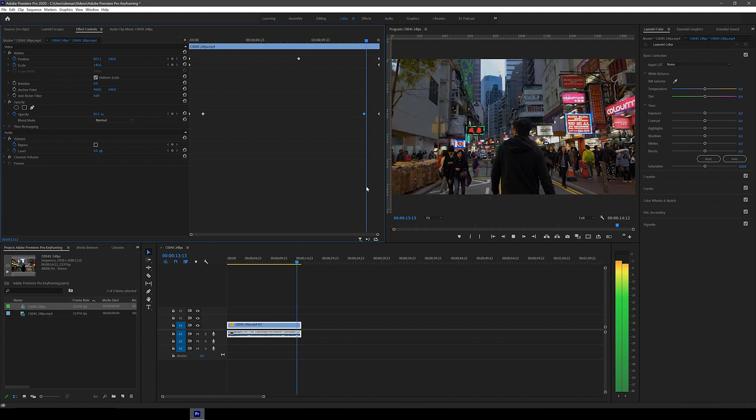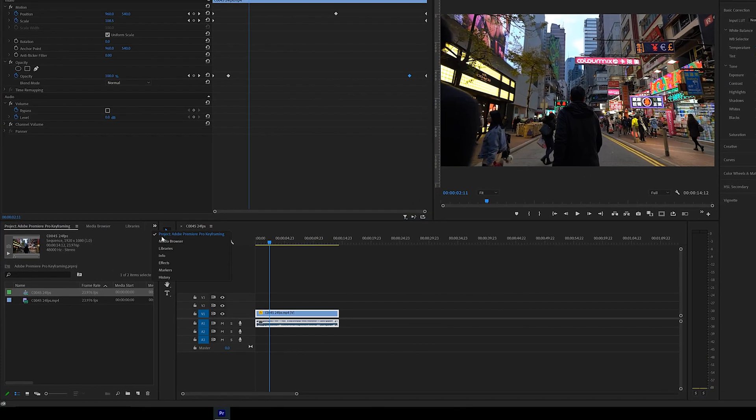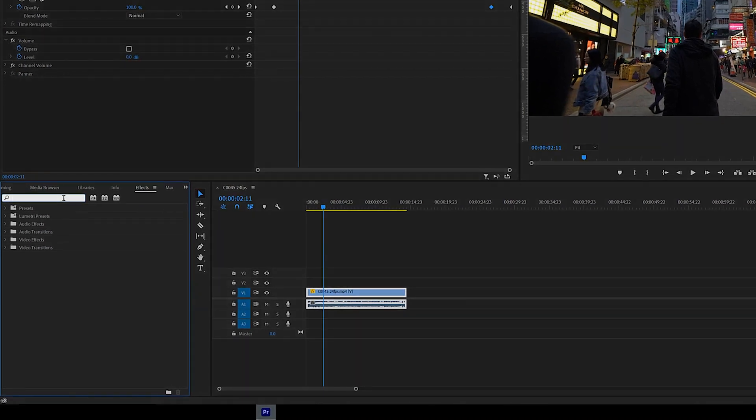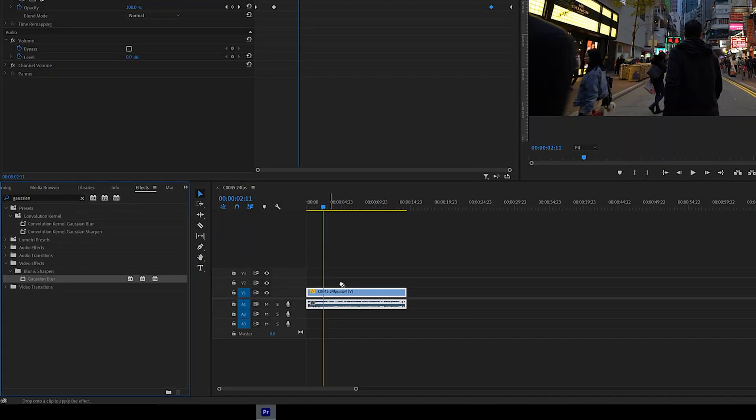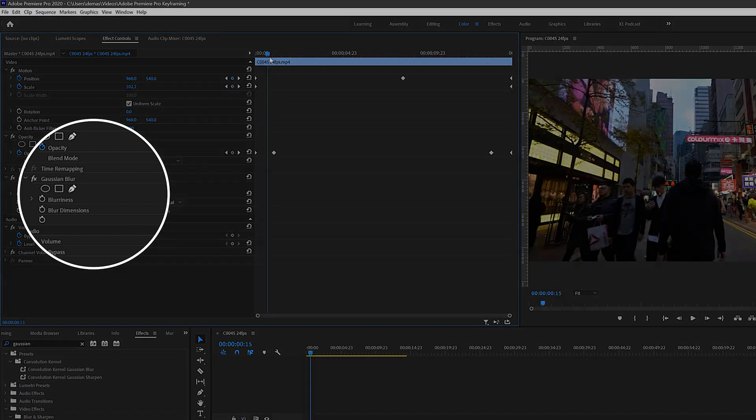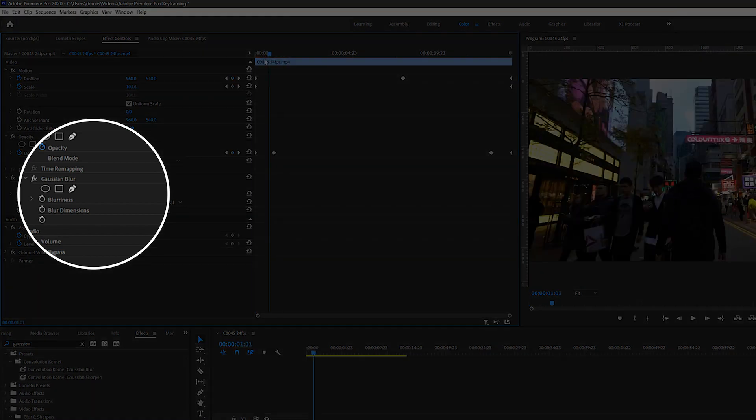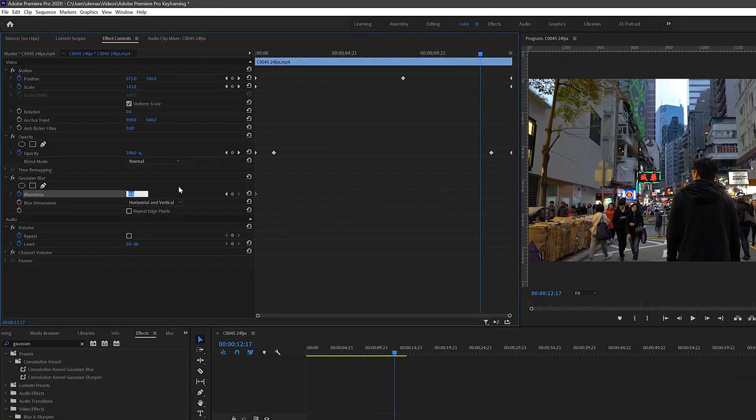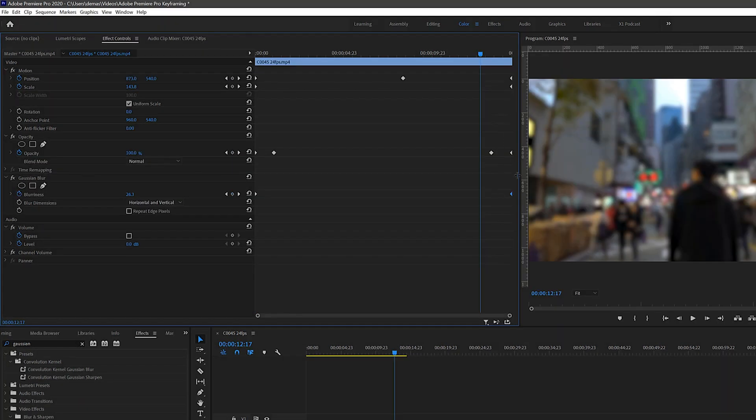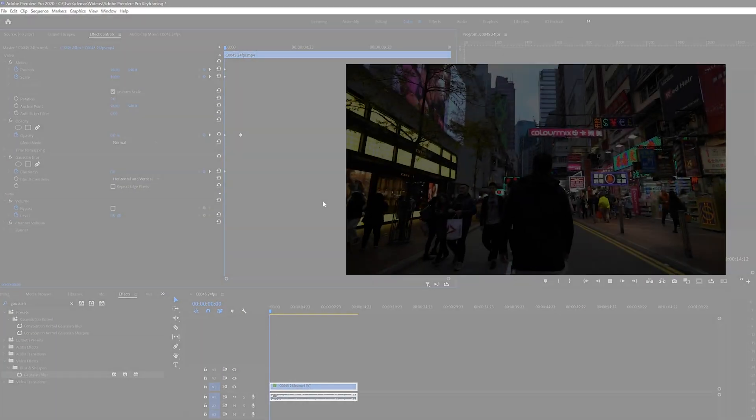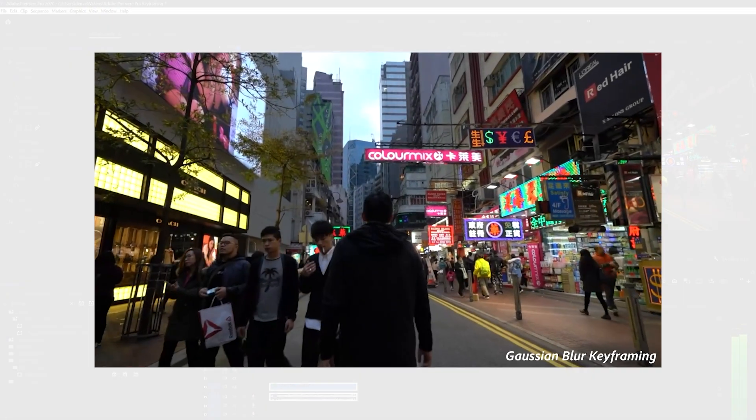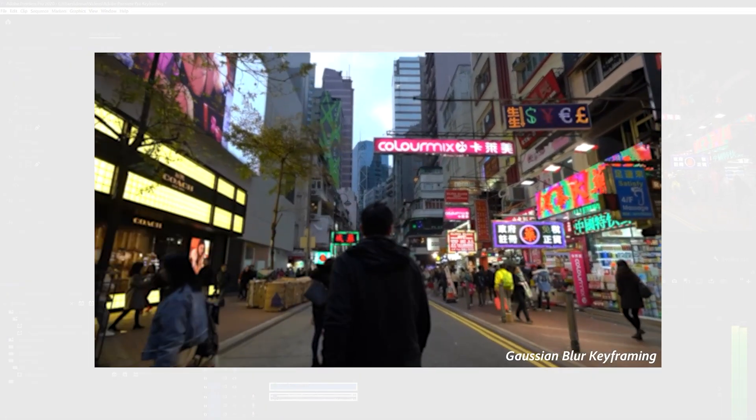Alright so now you understand the basics of keyframing let's just try it on a few different effects. So in the effects tab I'm going to search for gaussian blur and drag it onto the clip. Then I'm going to click the stopwatch icon next to blurriness, move the cursor to the end and just type in 30 to make it more blurry at the end. So now your videos will blur over time from 0 to 30.